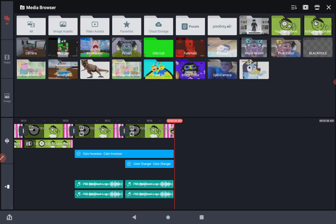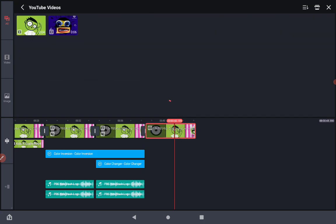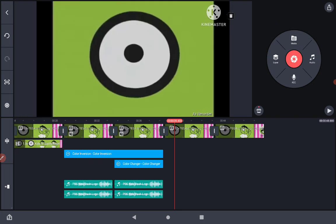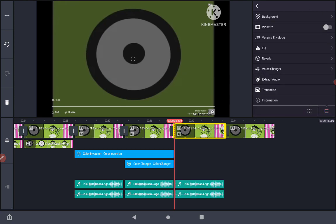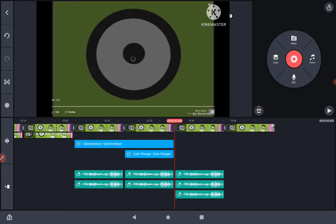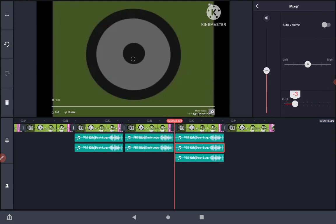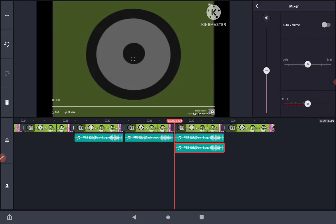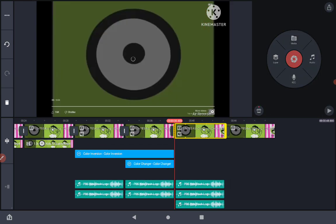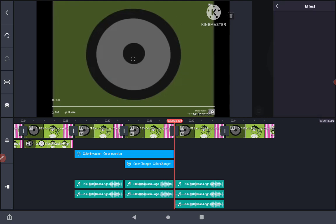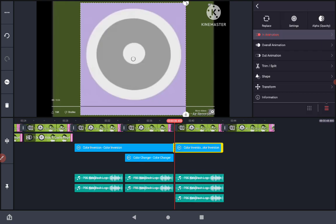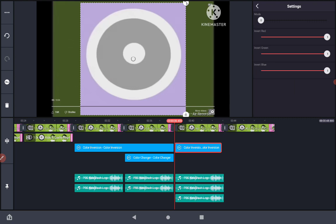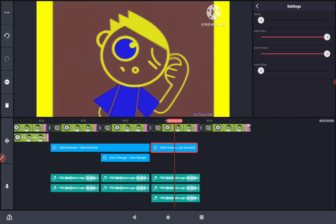How to make G major two and G major five. Extract the audio three times. Make one of them, one of the pitches minus five, then the other one plus four. Now go to color inversion again and turn off invert blue and make it zero.